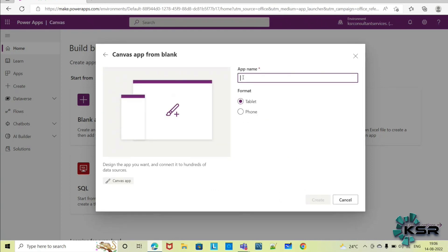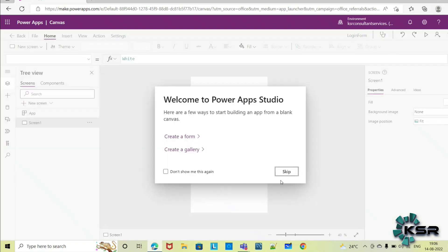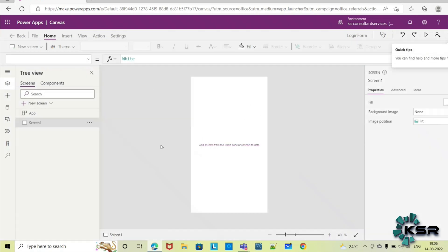Give the login form any name for this app and you can select whether you want a tablet or phone layout. Phone is the recommended one. Once you click on that, you can start creating your app. Here you can see the canvas where we have to build the app.